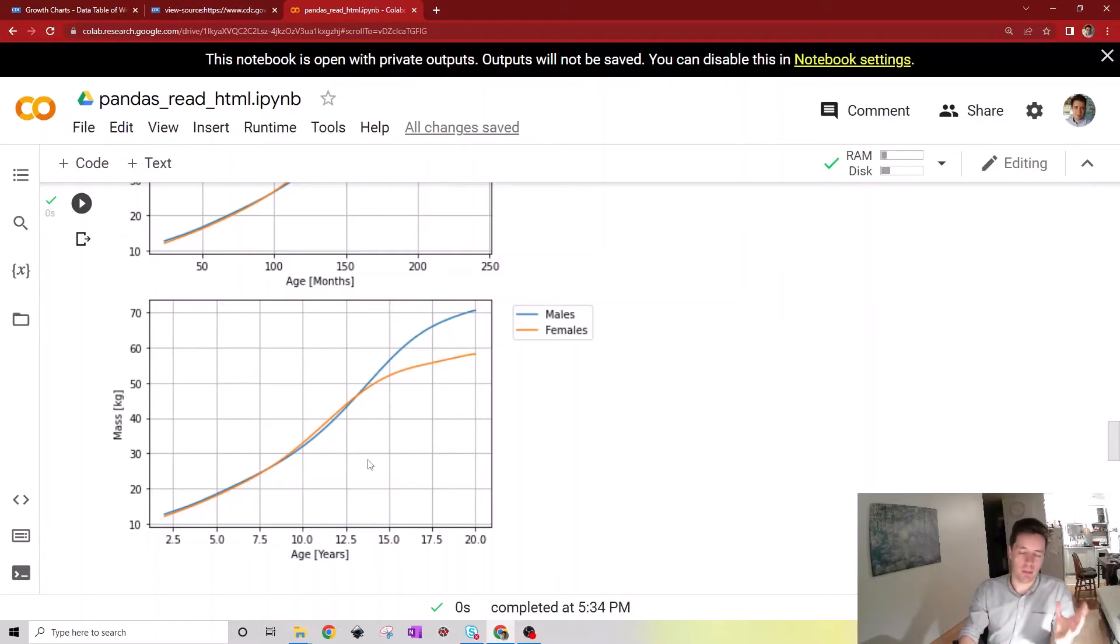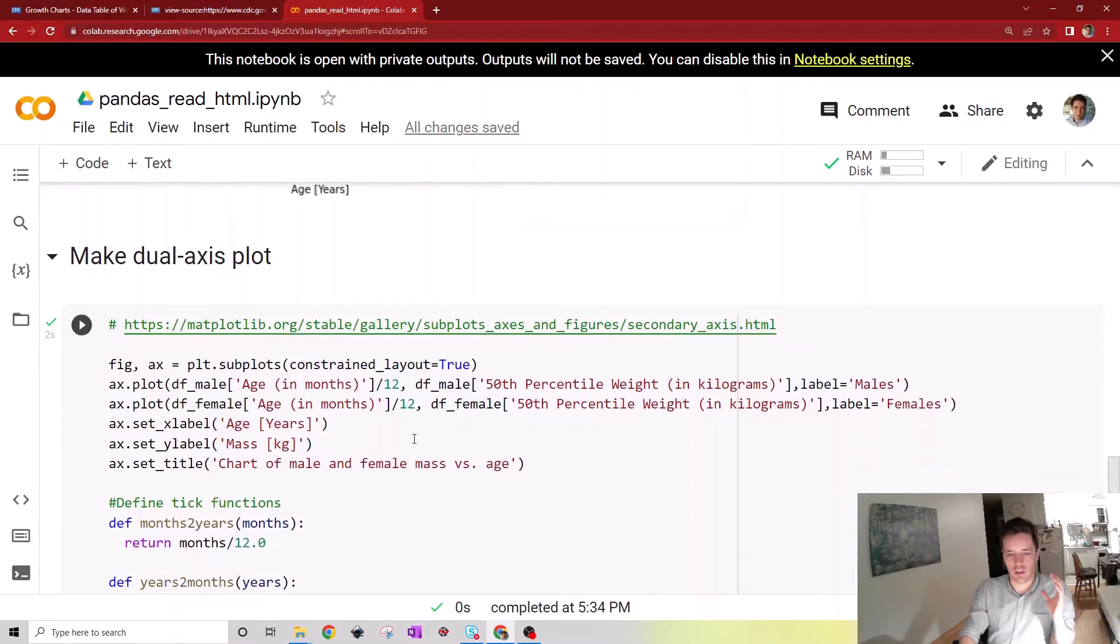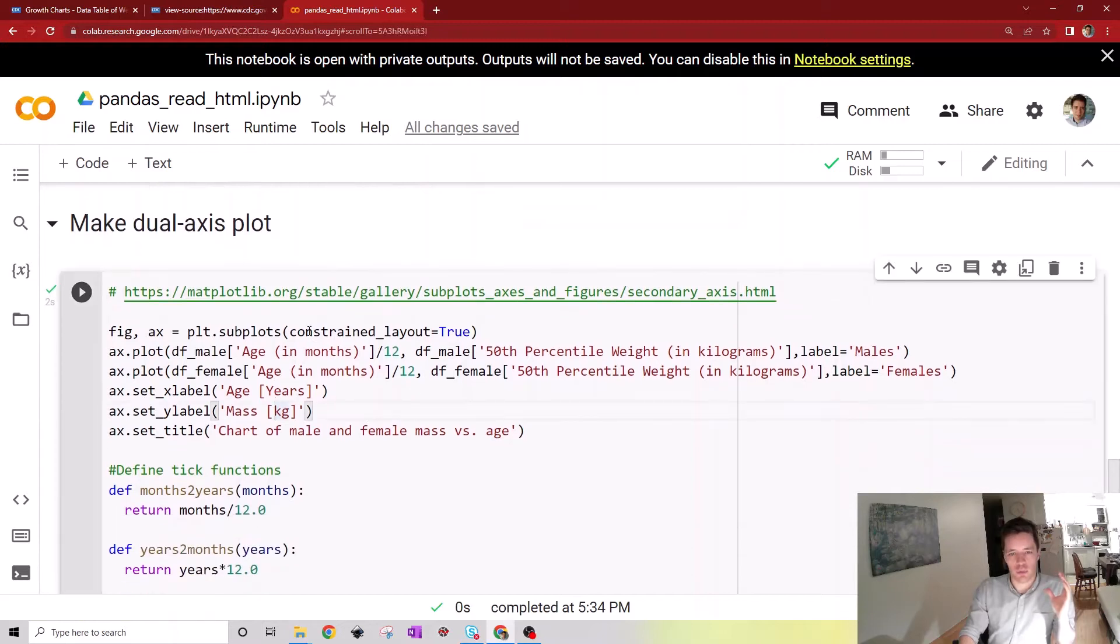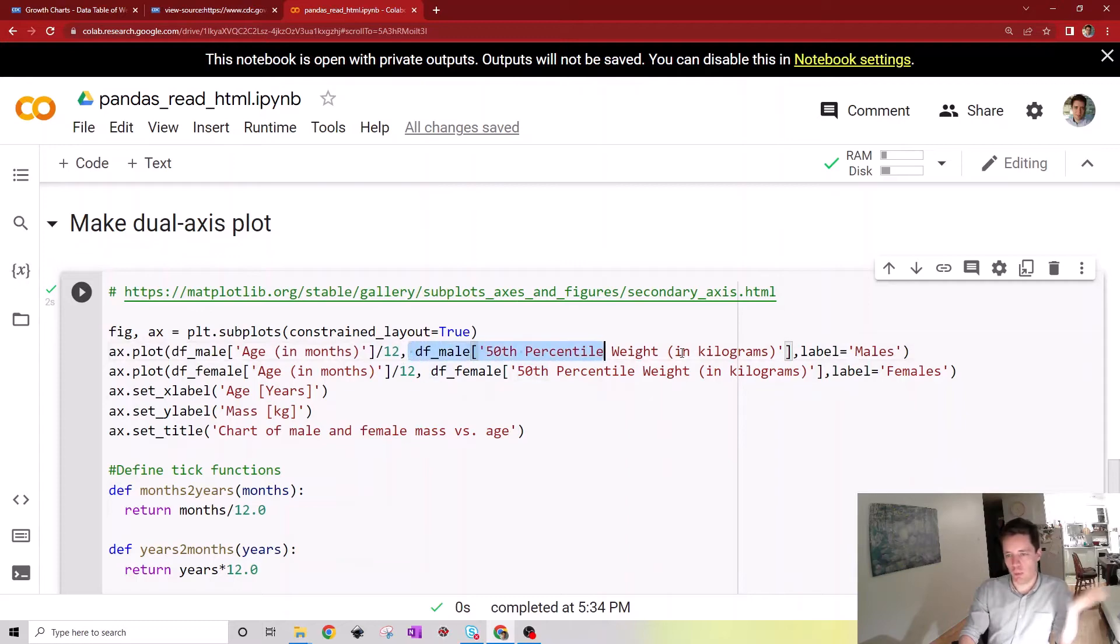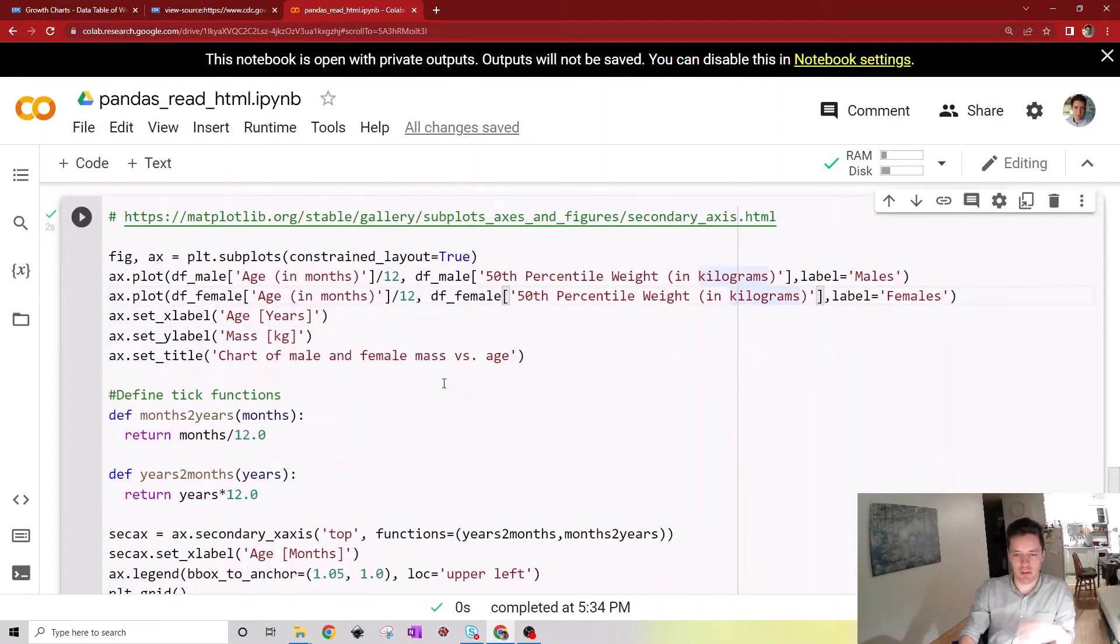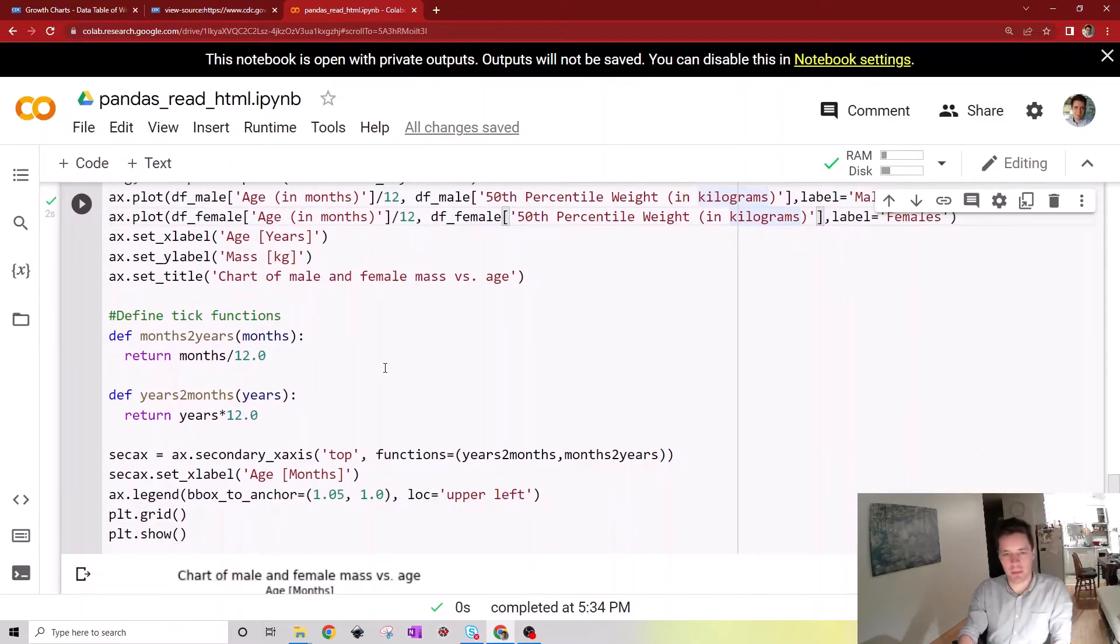So the approach is to actually create the dual axis chart like so. Here we're going to plot the data in terms of years first with the 50th percentile for males and females, and then we're going to create a separate x-axis on top.